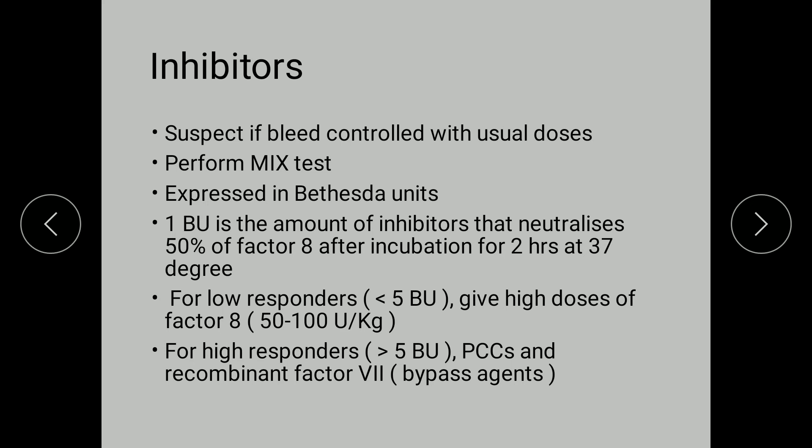Inhibitors are another problem that can arise from giving Factor 8. Because Factor 8 is an antigen, continuous administration can lead the patient to develop antibodies called inhibitors. Inhibitors should be suspected when bleeding does not control with the routine dose of Factor 8 — for example, if 1000 units that previously controlled a bleed no longer does so.